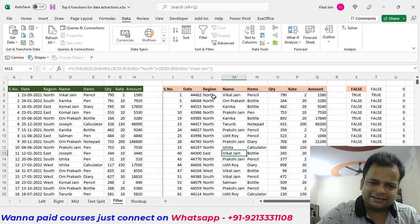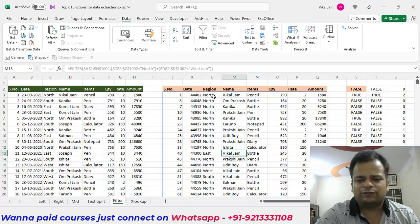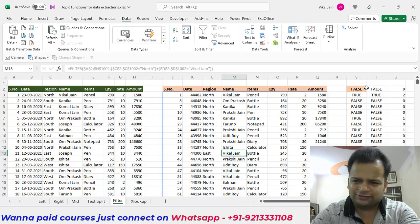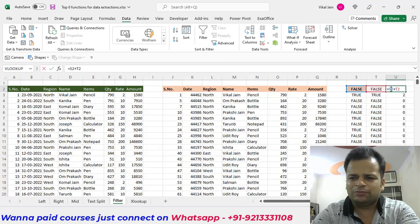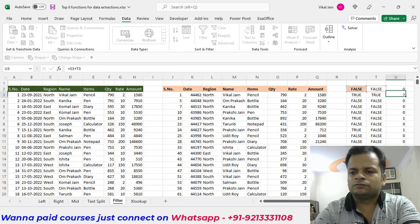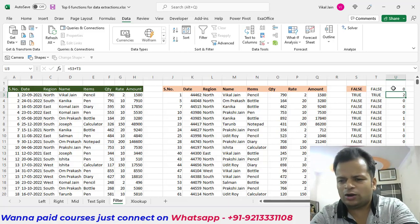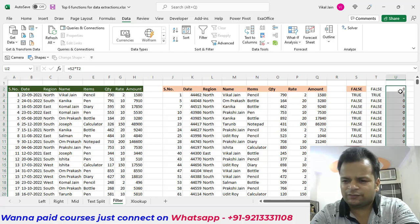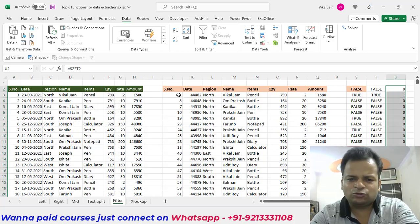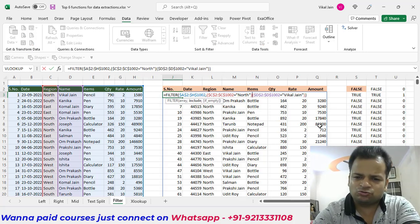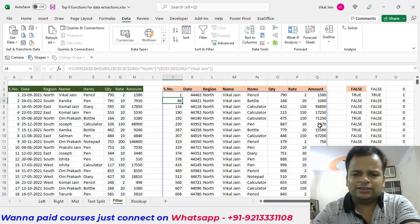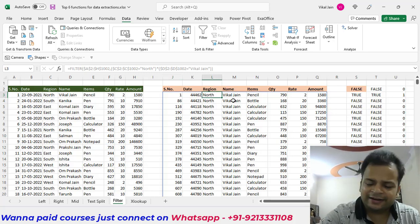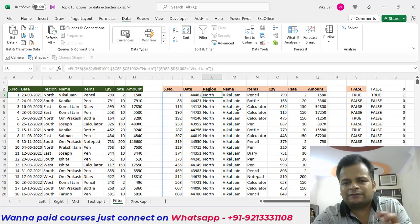If instead we want rows where the region is both North AND East simultaneously — which filters only rows matching both conditions — we use multiplication instead of addition. TRUE multiplied by TRUE equals one, and TRUE multiplied by FALSE equals zero. Change the plus sign to a multiplication sign in the formula, and the results show only rows satisfying both conditions — this is the AND logic.